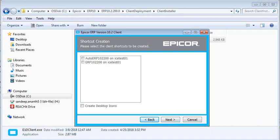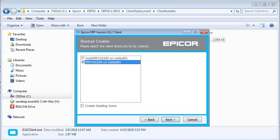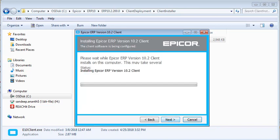The shortcut creation window appears. Select the checkboxes for the client shortcuts that you want to create. Select the Create Desktop Icons checkbox to create the Epicor ERP 10 and MES icons on your desktop. Click Next. The client installation begins.